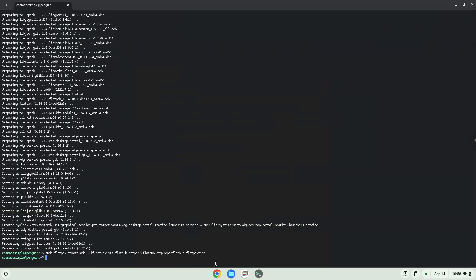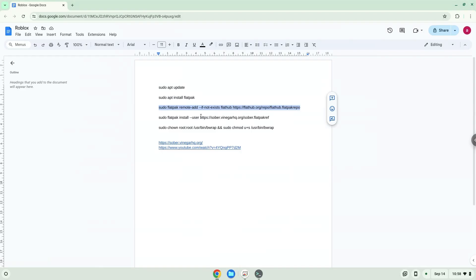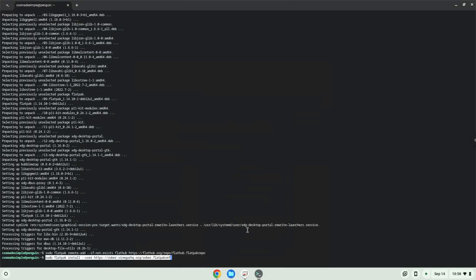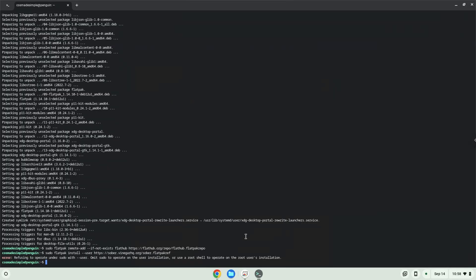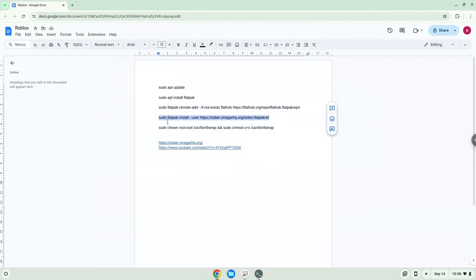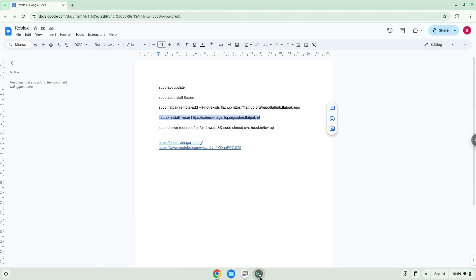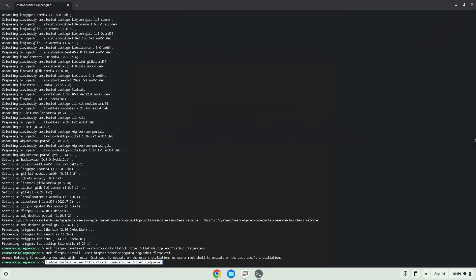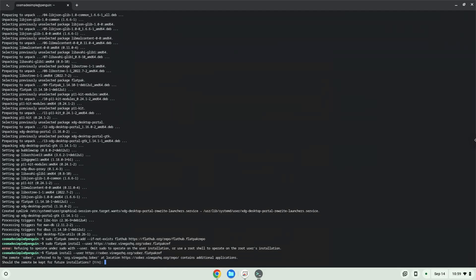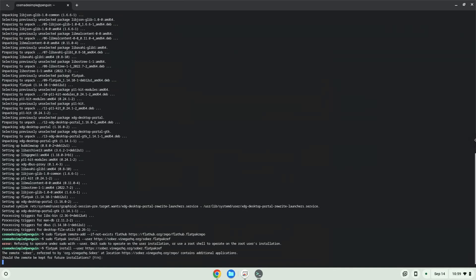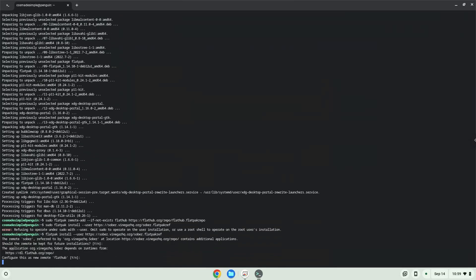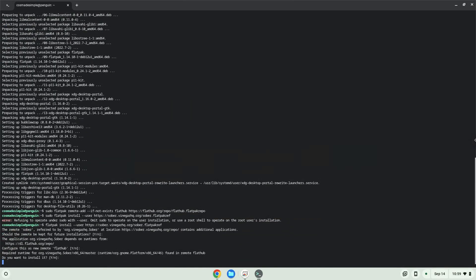Now we will install the application. Press Enter to confirm the installation. Press Enter again. Press Enter again. Press Enter again.